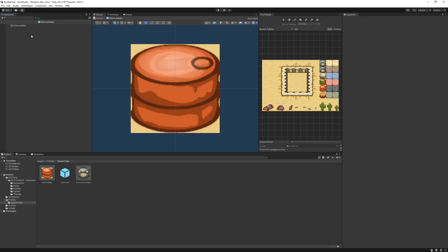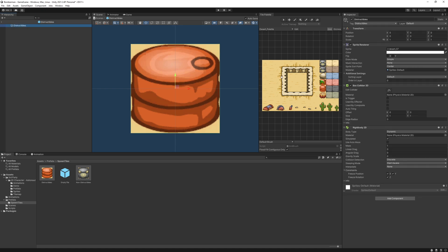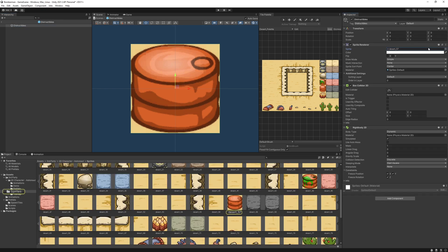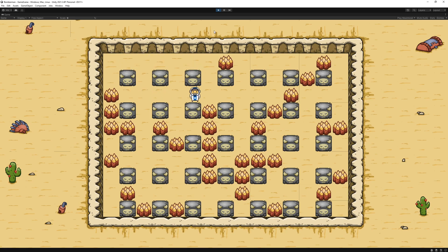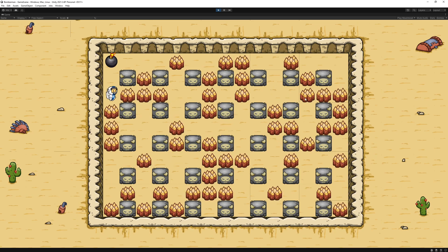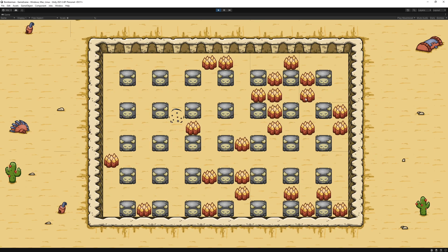I changed the sprites for destructibles from these barrels to wood barrier because this looks much better and it has animations which looks cool. And I tested it for a couple of times and went to sleep.